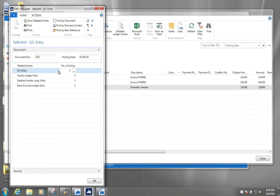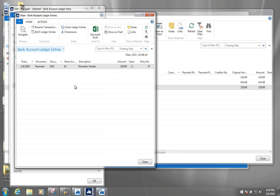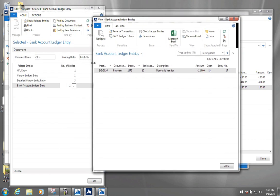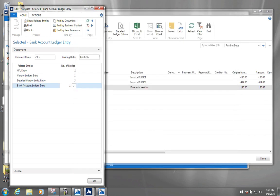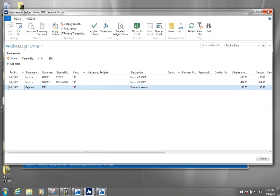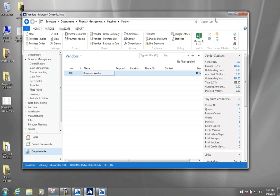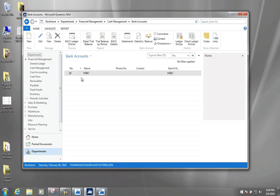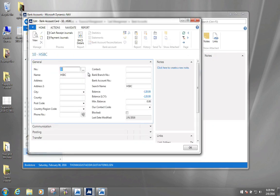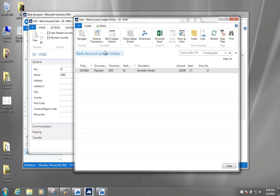We can also look at some of the other entries that happened at this time, particularly the bank ledger entries — essentially money going in and out of our bank. We can see our bank account has been reduced by 120. We might also want to go to our bank account card to see this. Going to bank accounts and selecting HSBC, because our bank balance was zero before, we now have a negative balance of 120, and clicking it shows the same bank account ledger entry.